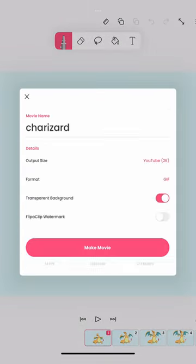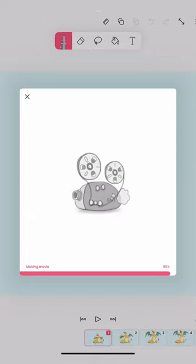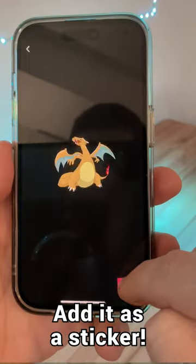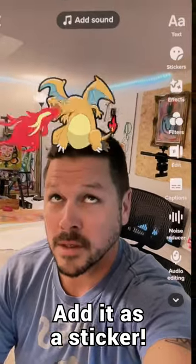Make sure you have background transparency selected, and then export it. You can upload it to your socials or send it to whoever you want.